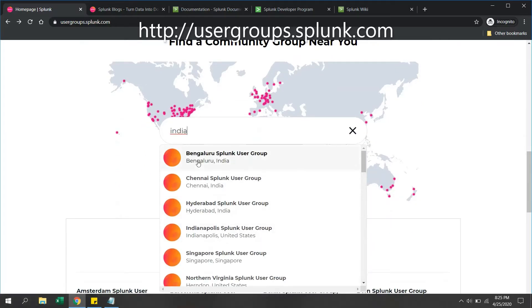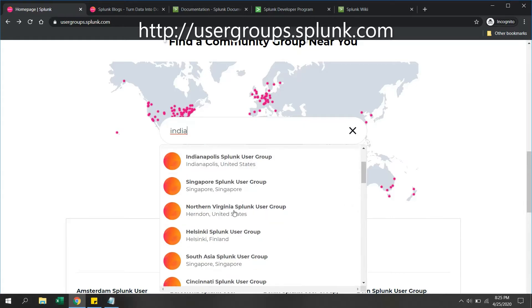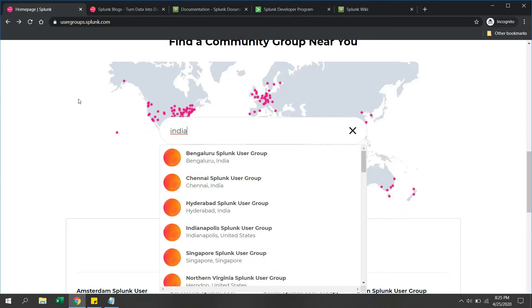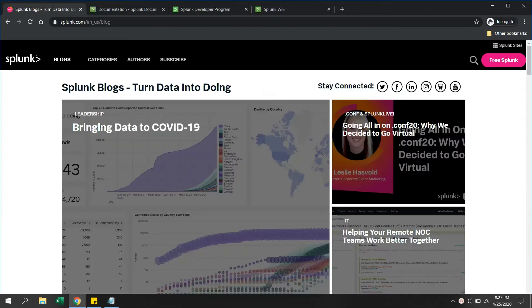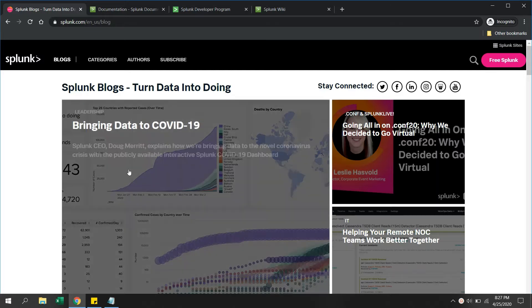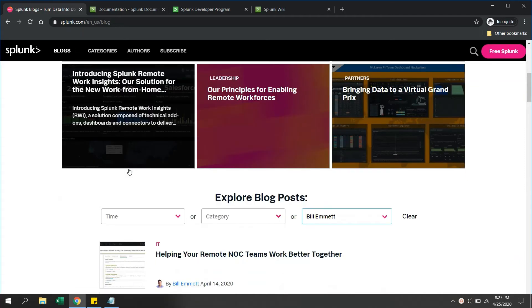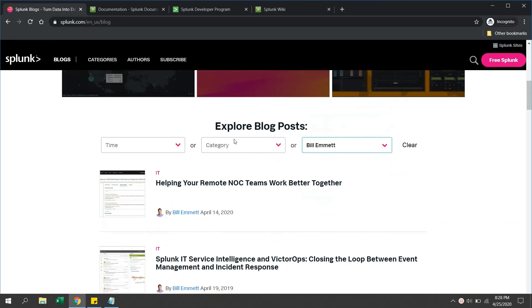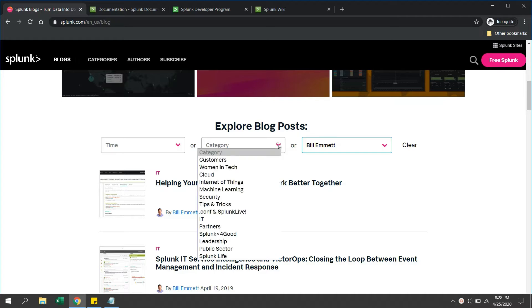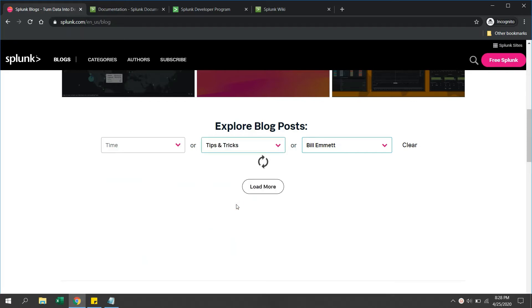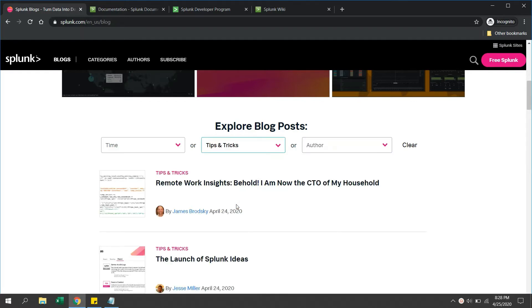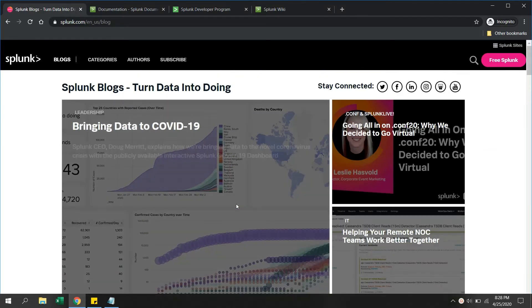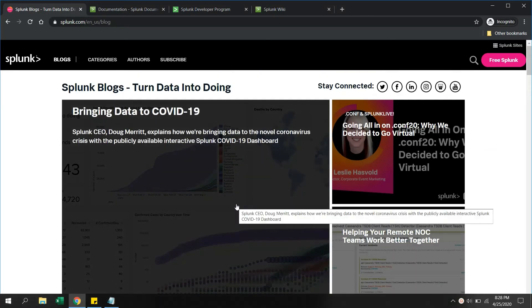The third important source is Splunk blogs. These are very useful blogs where you can see the latest updates in the Splunk world, and you can get tips and tricks related information. You can explore the blogs by category like Splunk IoT, machine learning, security, tips and tricks. You can read almost everything about Splunk, so you should have this website in your favorites list.